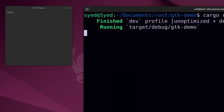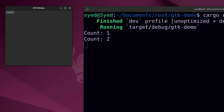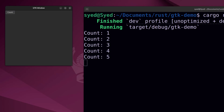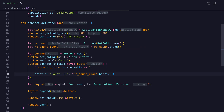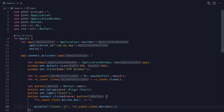Let's test what we have so far. In the terminal we should see the count increment every time I click the count button. That seems to be working fine, so let's update the code to display the count in a label field instead of the terminal.